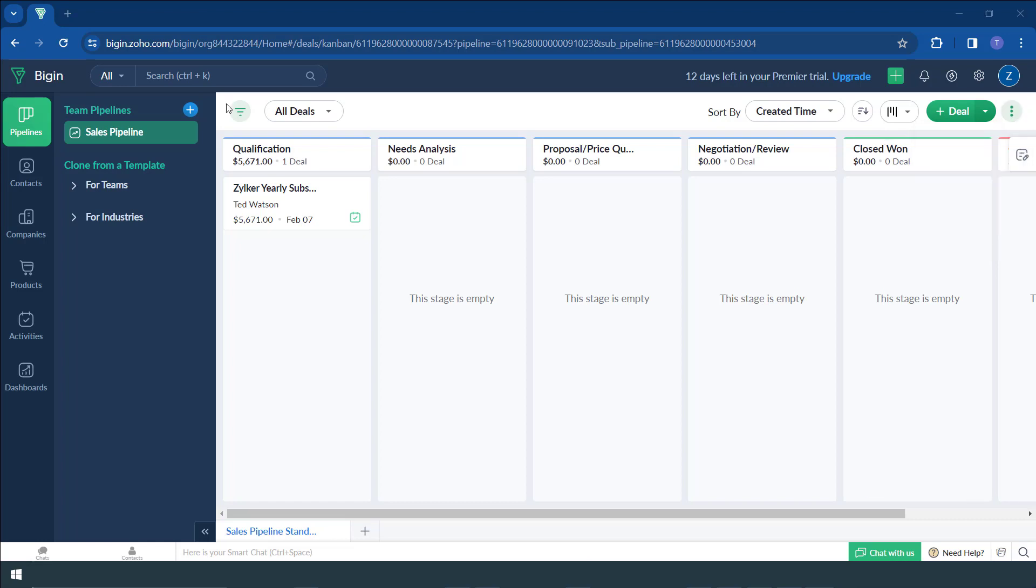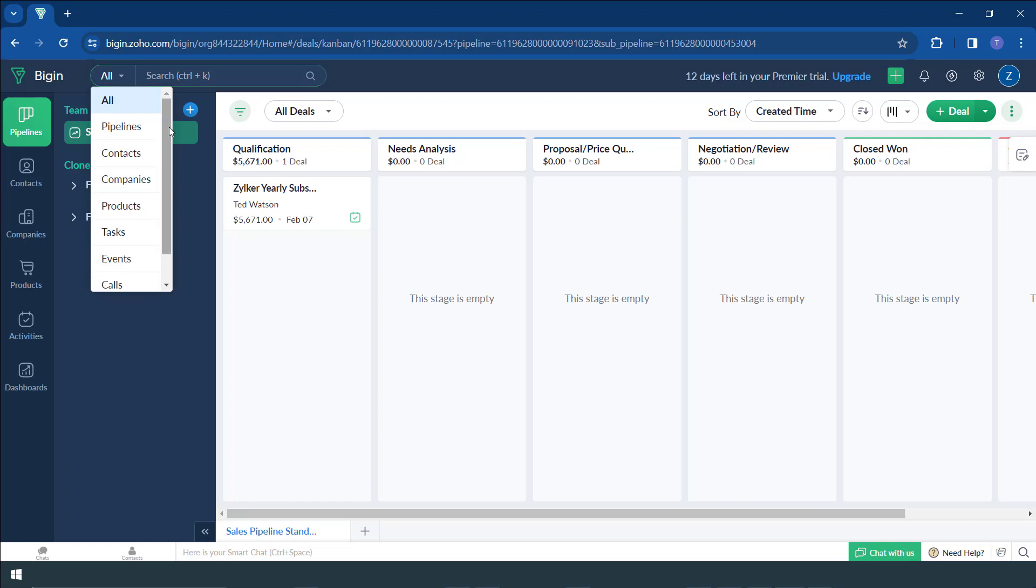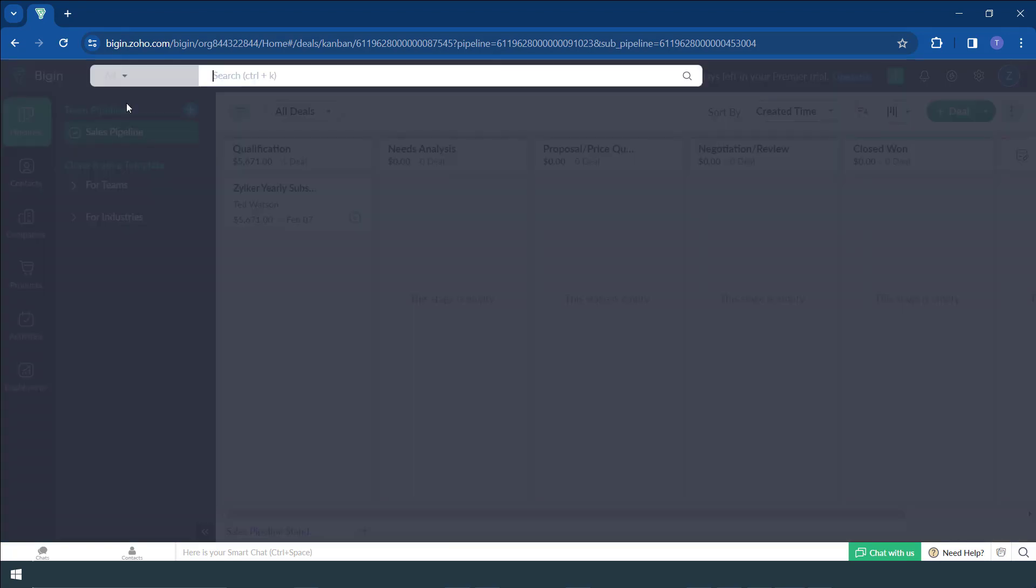Another function which makes everything easier is the ability to search different parts of the software by making use of this search bar. So you can choose whether to search a deal in the pipeline, a contact, a company, a product, even a task can be searched. Or you can search everything by clicking all.